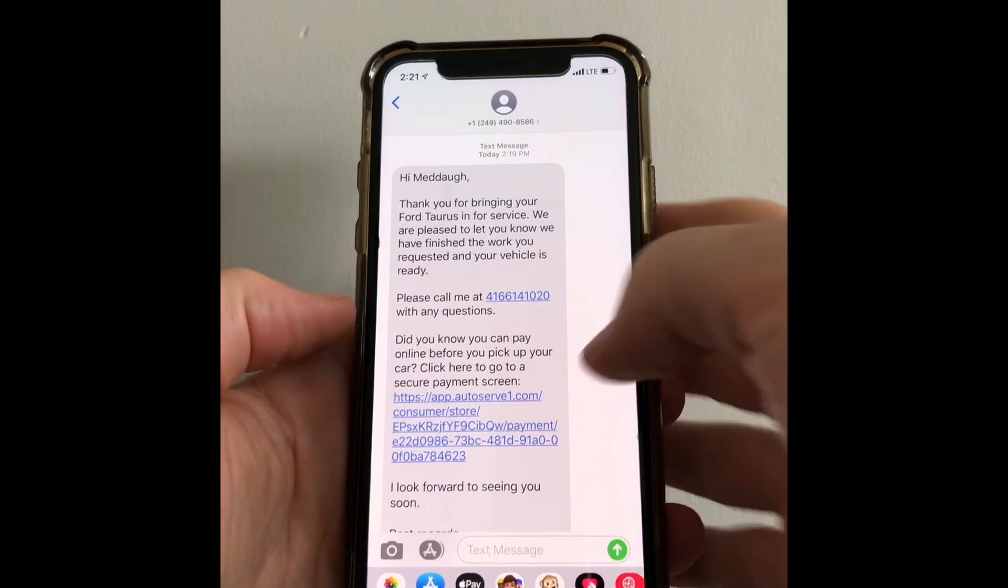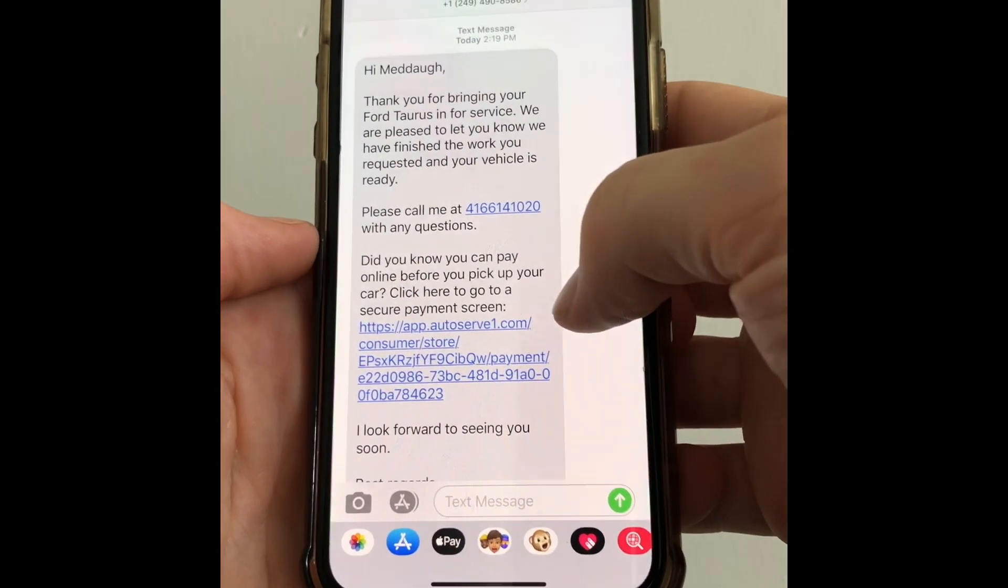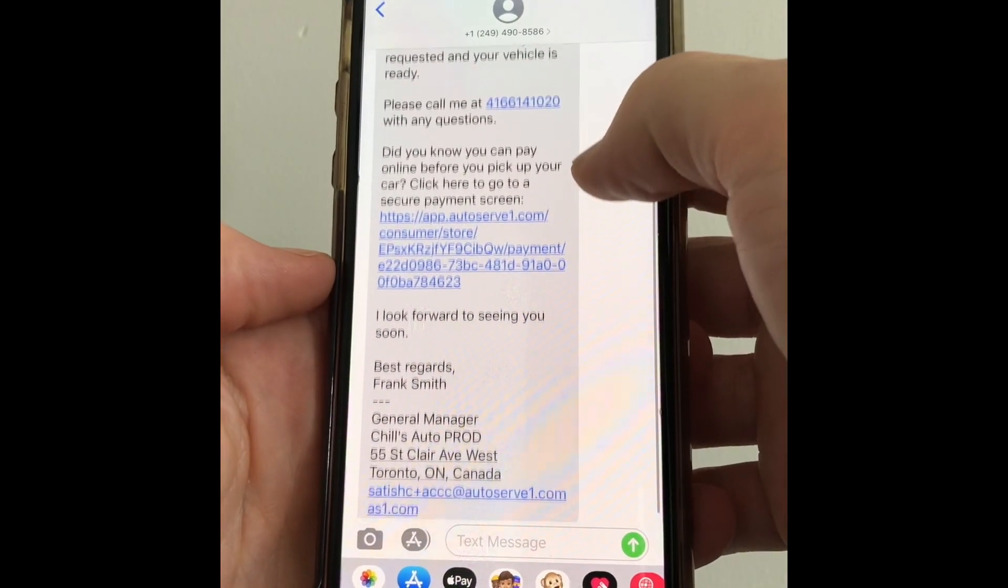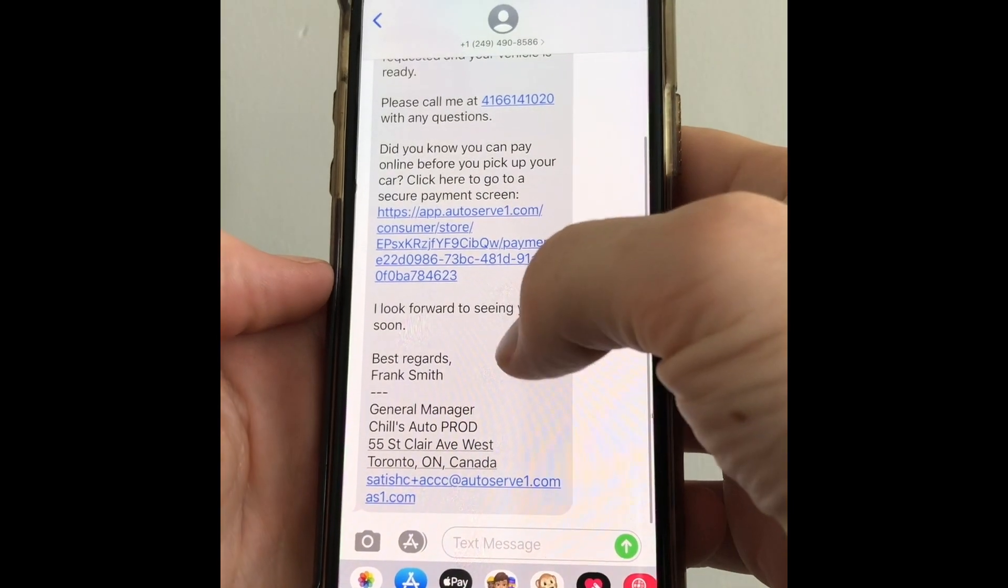The customer will then receive a text message with all the information on their vehicle and then they just click the link in the middle.